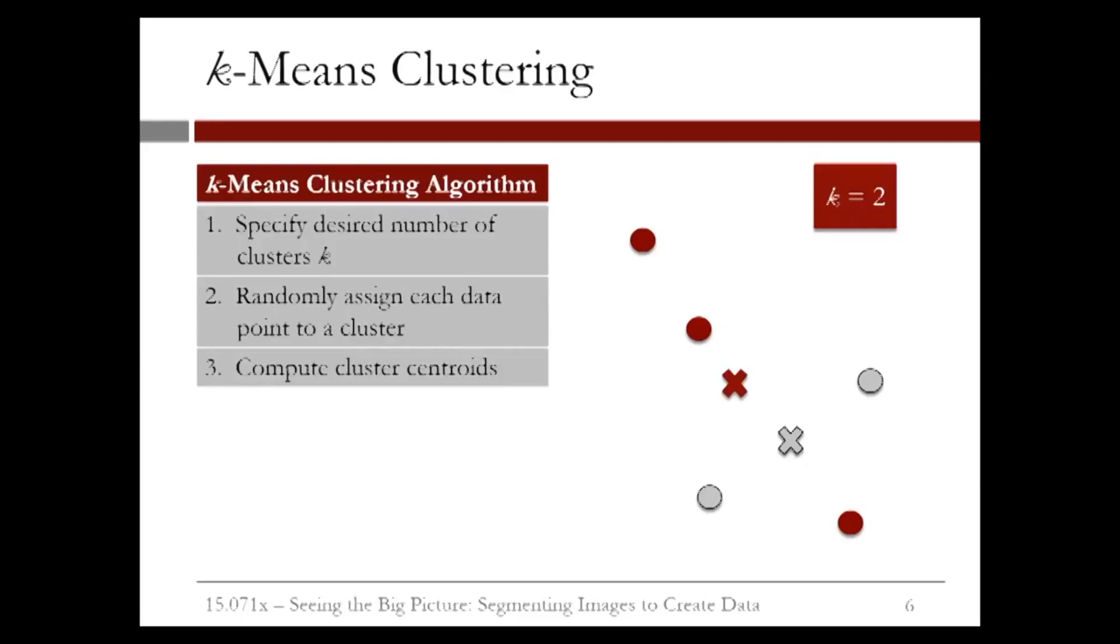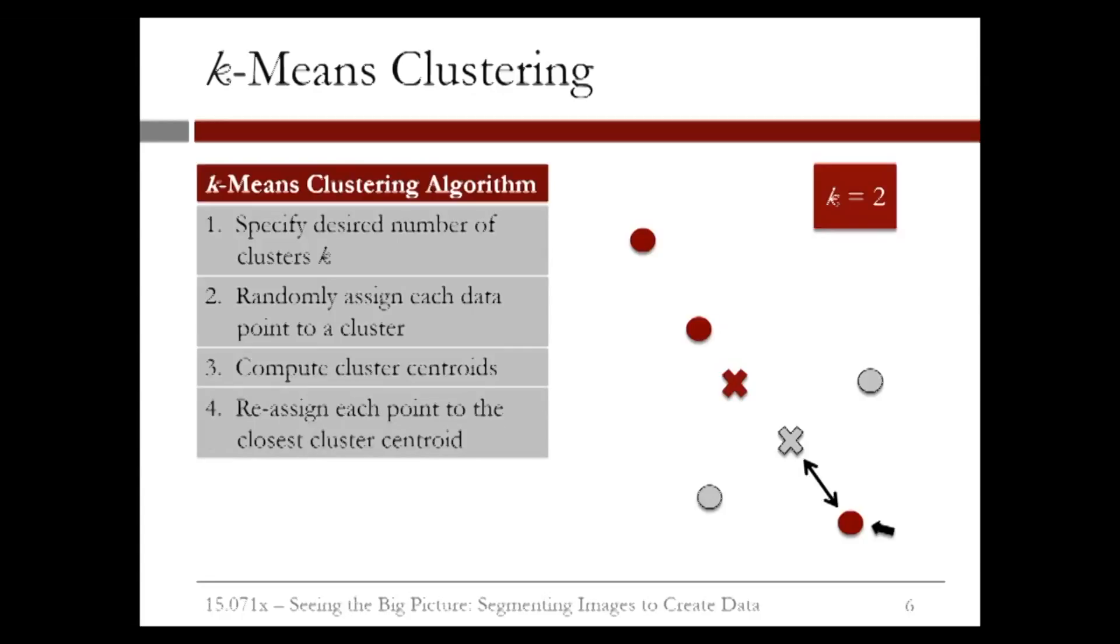Now remember that the k-means clustering algorithm tries to cluster points according to the nearest mean. But this red point over here seems to be closer to the mean of the gray cluster than to the mean of the red cluster to which it was assigned in the previous step. So intuitively, the next step in the k-means algorithm is to reassign the data points to the closest cluster mean. As a result, now this red point should be in the gray cluster.